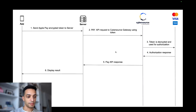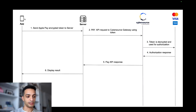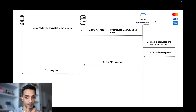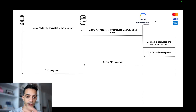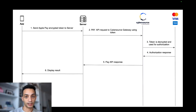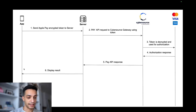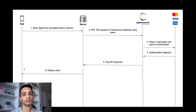Here is the payment flow I just described. My browser, my server, and the CyberSource payment API — CyberSource decrypts the Apple Pay token to get the device number, which is sent to the card network. The card network approves the transaction with the card issuer, returns that to CyberSource, and then back to the server and the app.